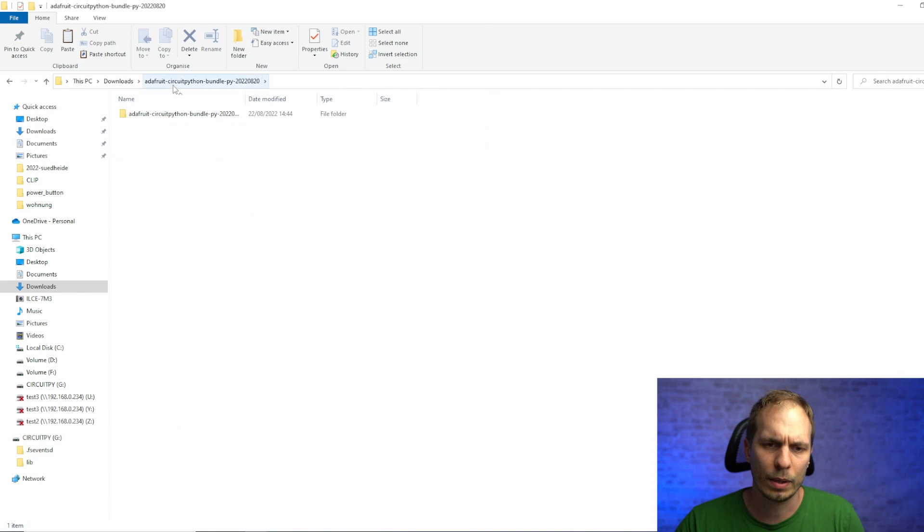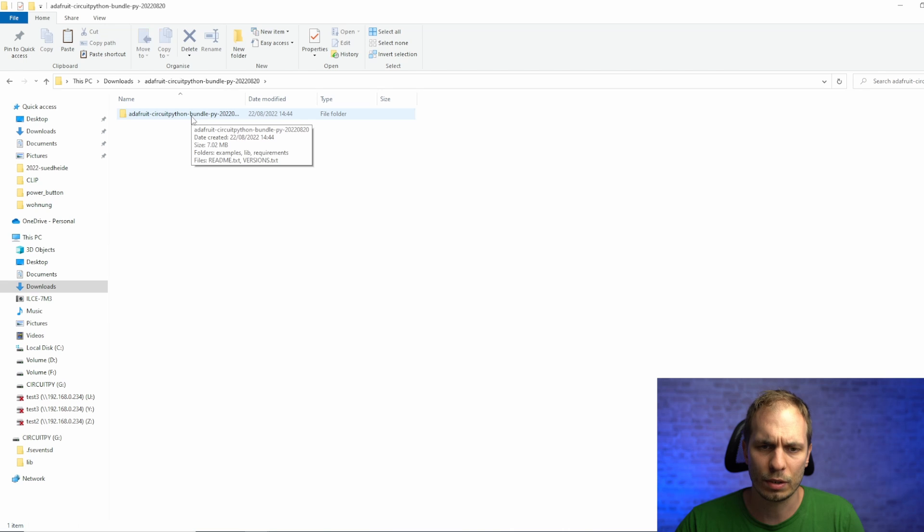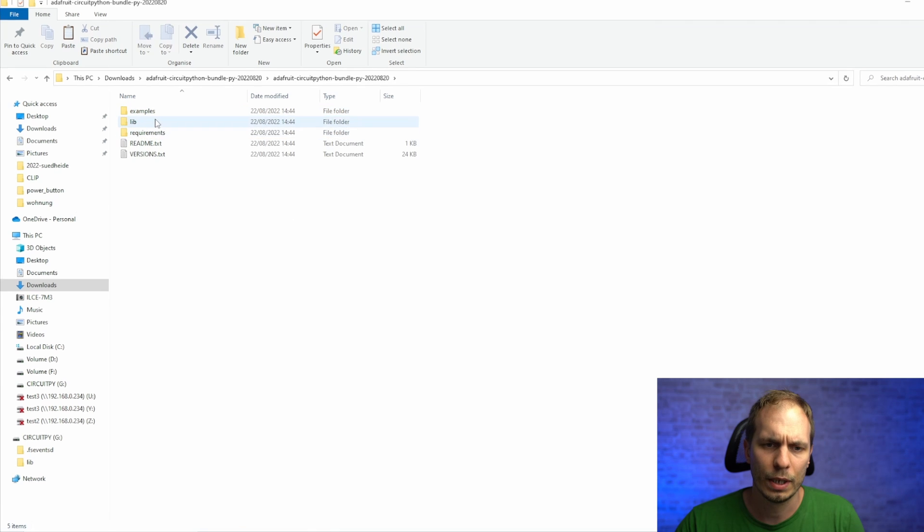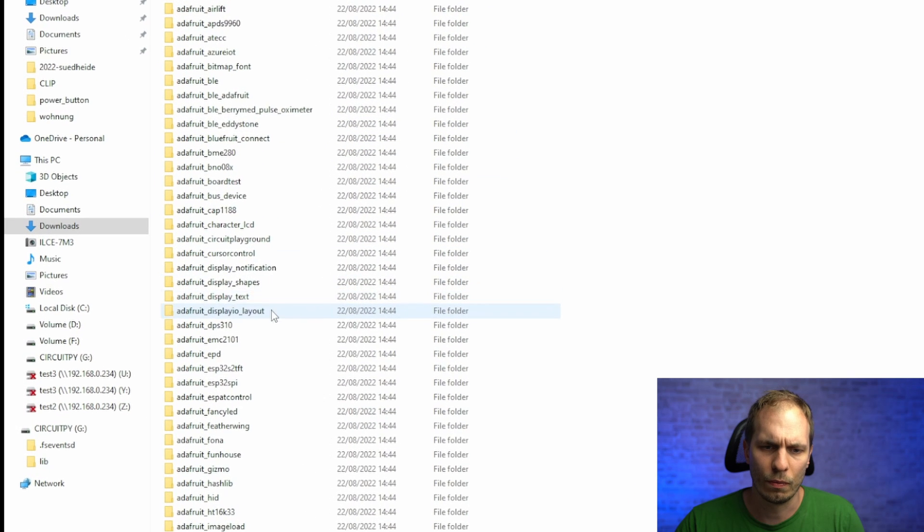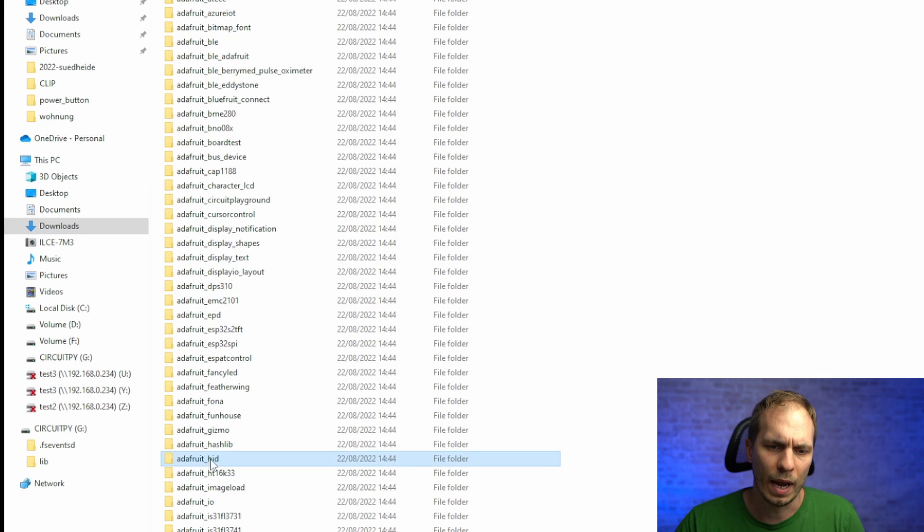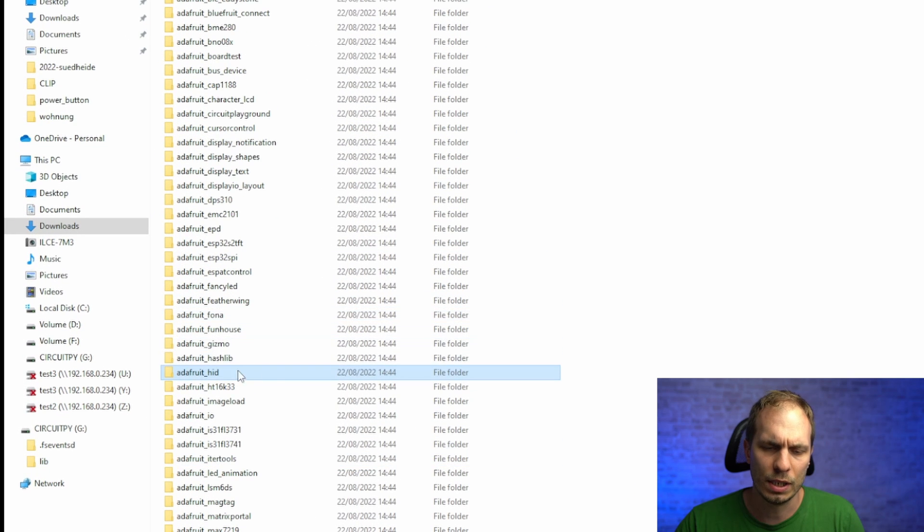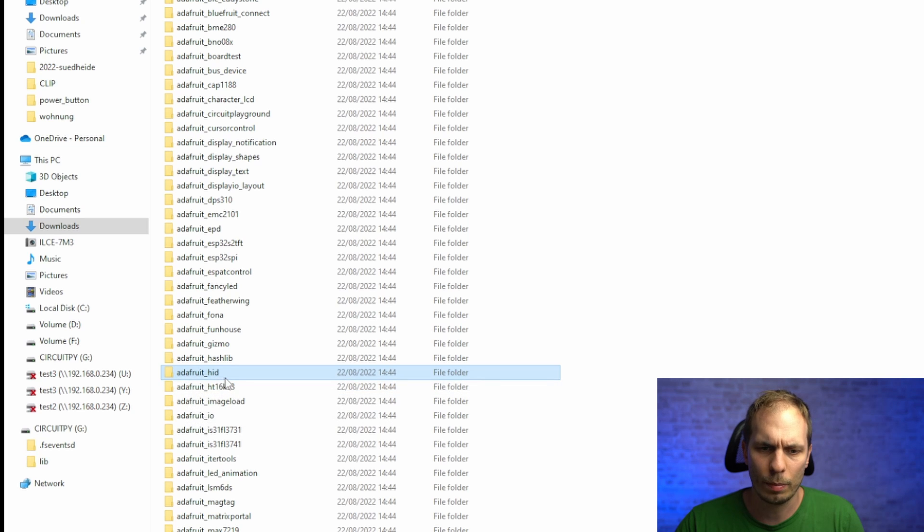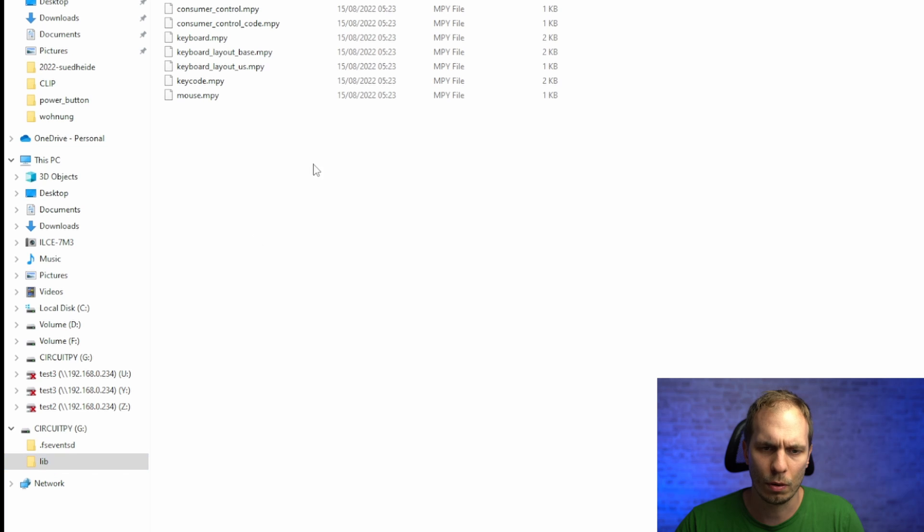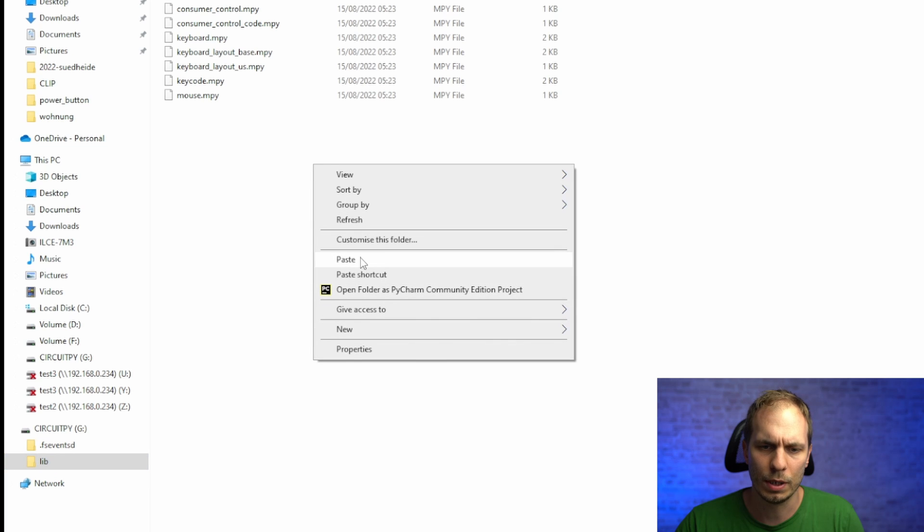After that you go for the library and extract the library. There you open it and go for the HID library, so it's called Adafruit HID, and that one you copy and paste it to the lib folder of your Pico.